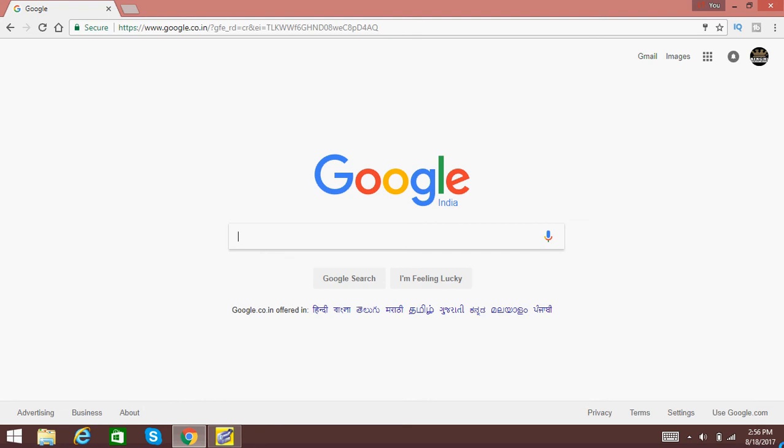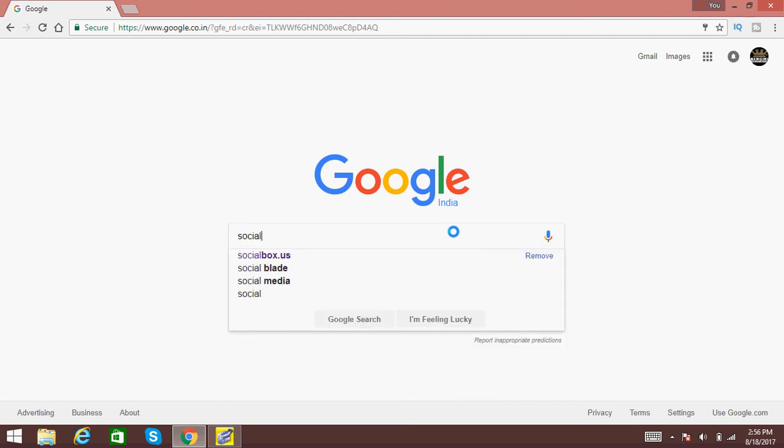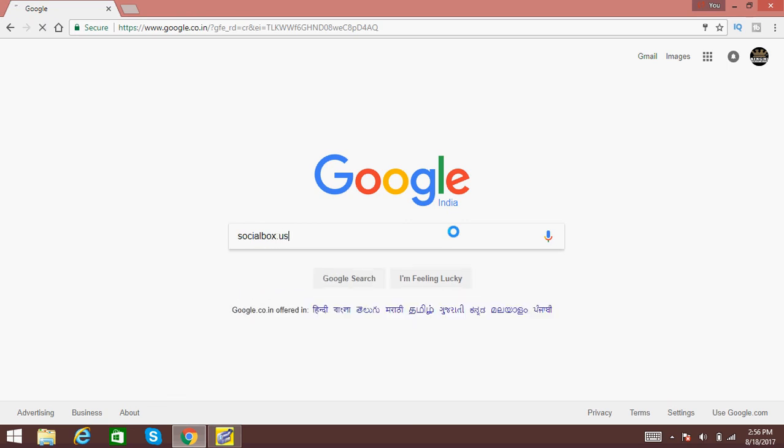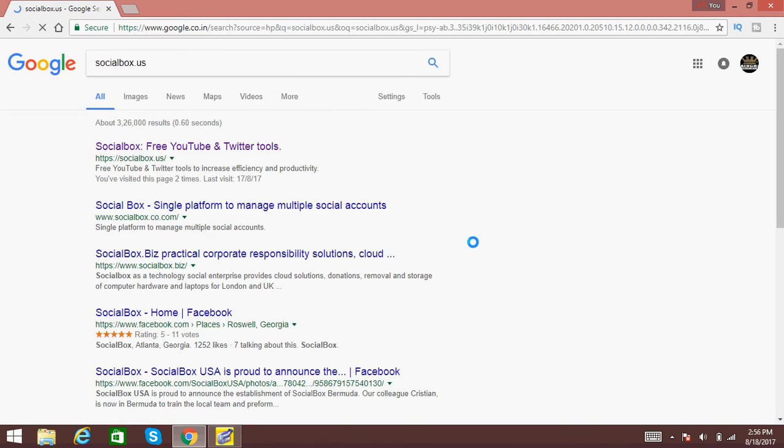Hello guys, welcome to Mr. Singh videos. Today I am going to show you how to unsubscribe all the YouTube channel subscriptions at once. Firstly, we have to go to socialworks.us. This is a website from which we can unsubscribe.